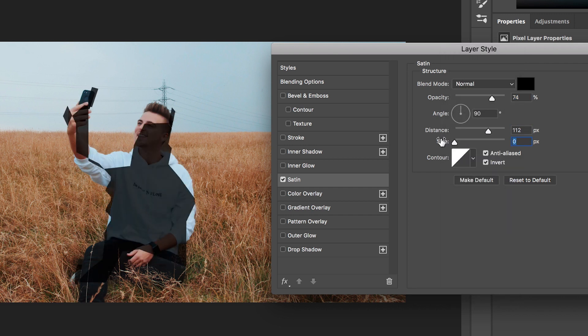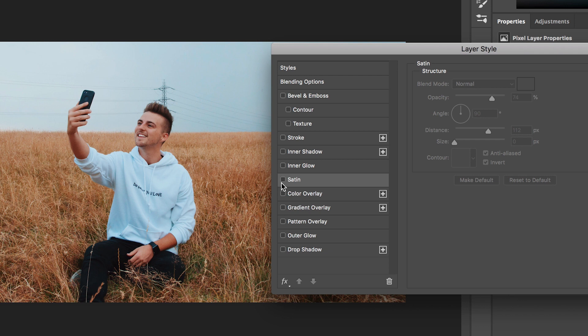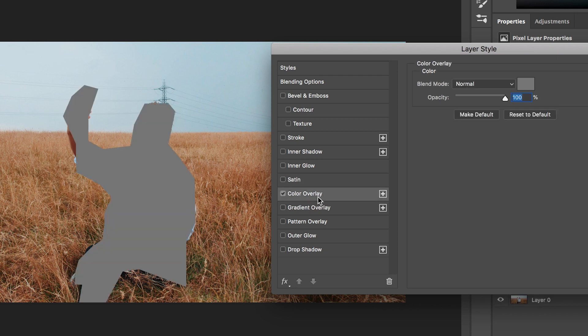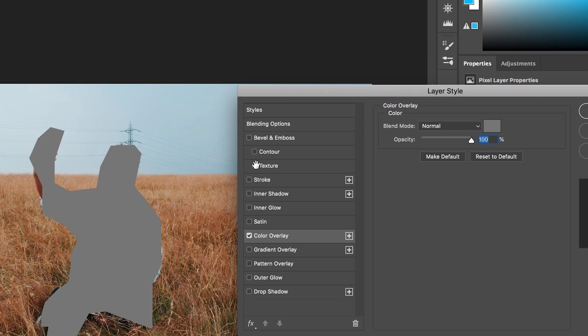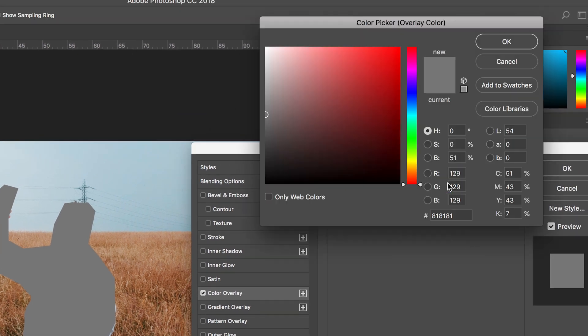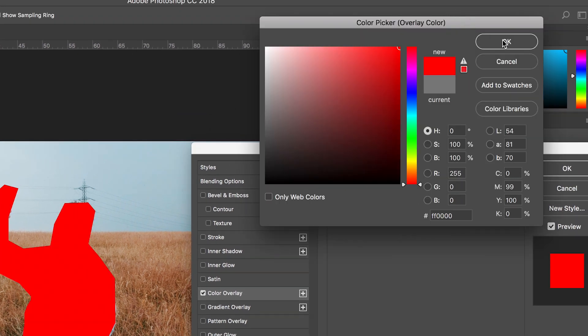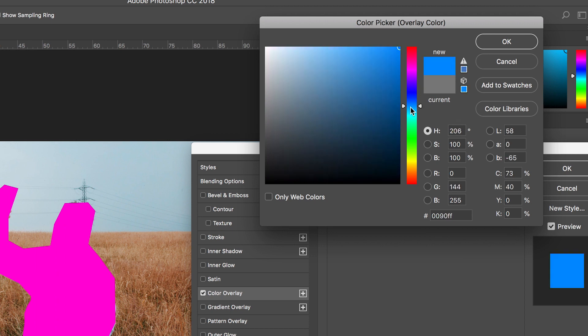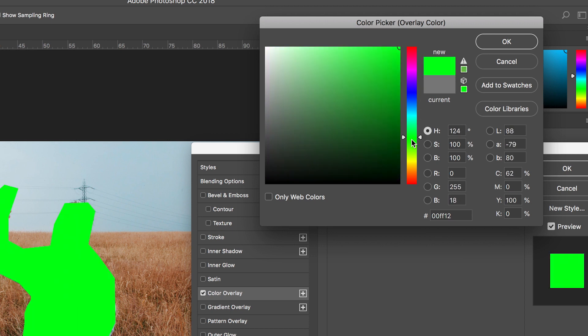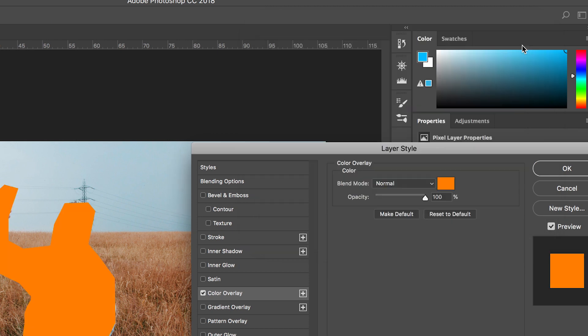Moving down we've got colour overlay and this is basically going to fill that mask that we just created with a solid colour and if you want to change this to red then all you have to do is select red, pink, go through all of the colours and change the fill colour to whatever you like.